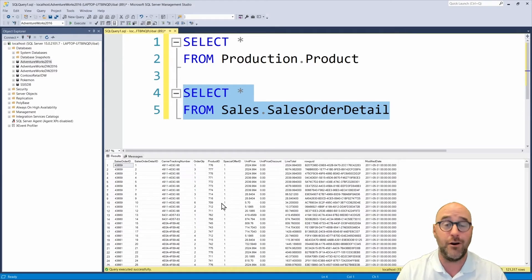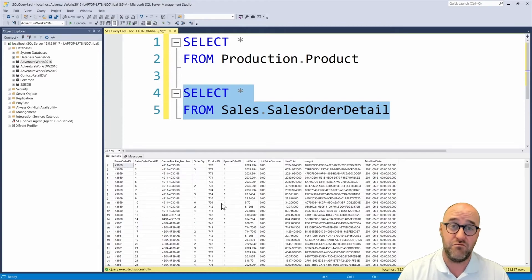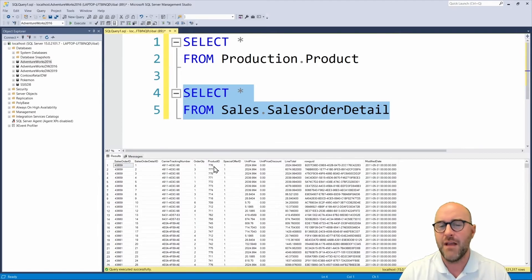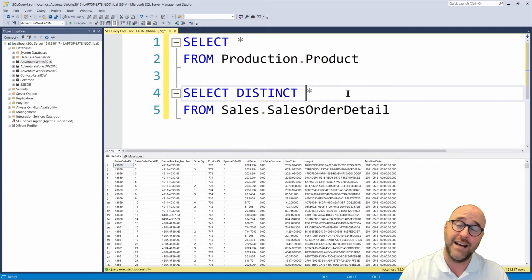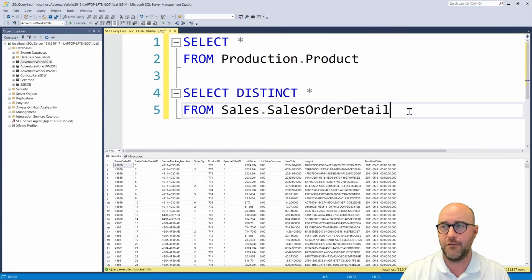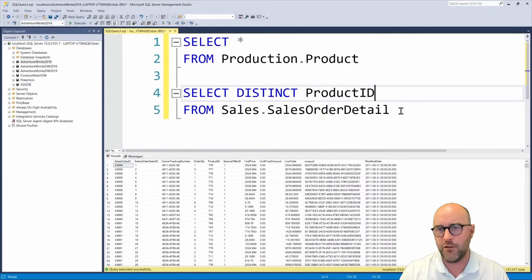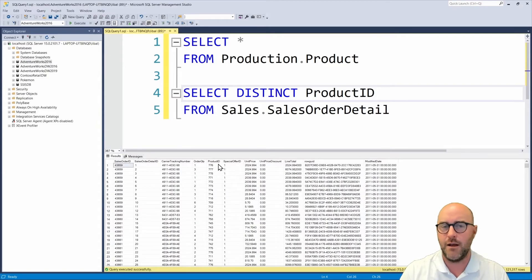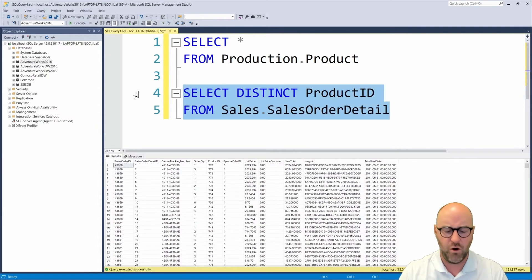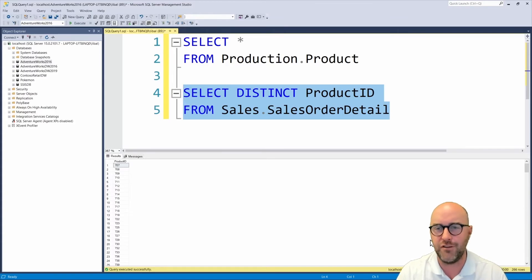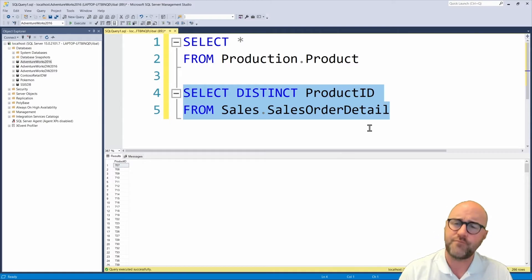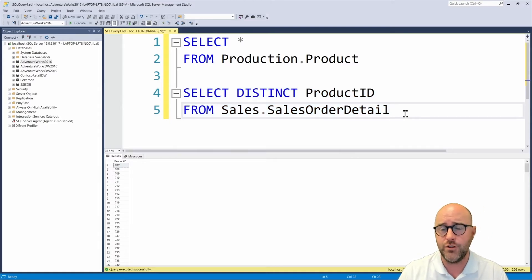This sales order detail table has 121,000 records, and multiple products can show up many times. A quick way to see how many distinct products have been sold is to run SELECT DISTINCT product ID FROM sales.SalesOrderDetail. That gives us 266 records. So we can do some math: 504 minus 266 is approximately 250 — meaning only about half of our products have actually been sold. Depending on the type of join we use, we'll get back different results.